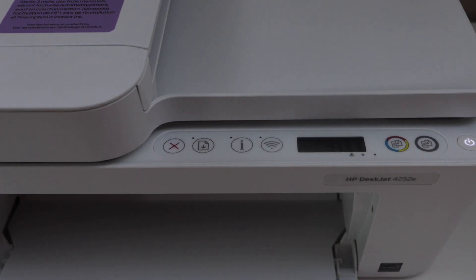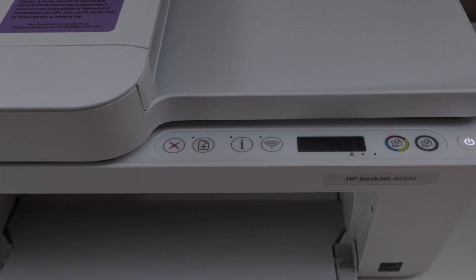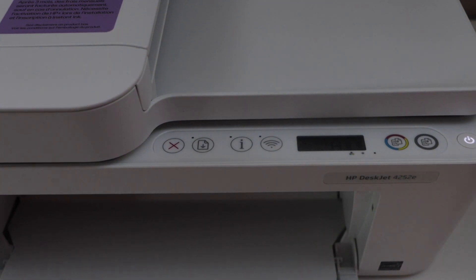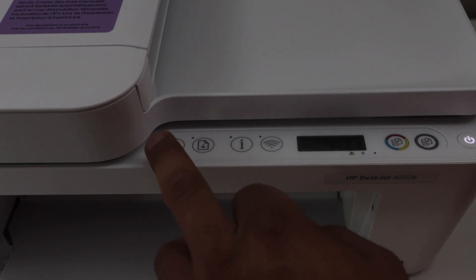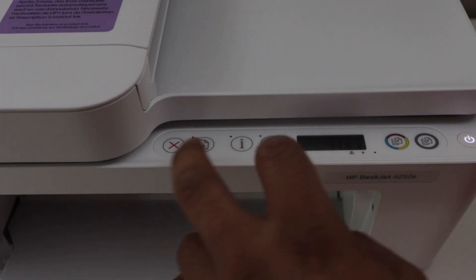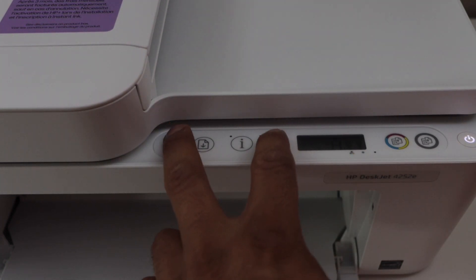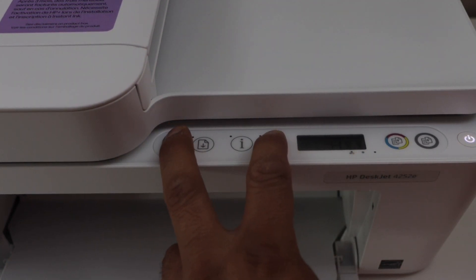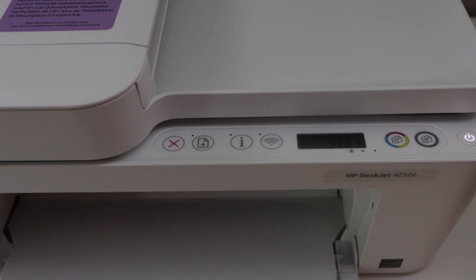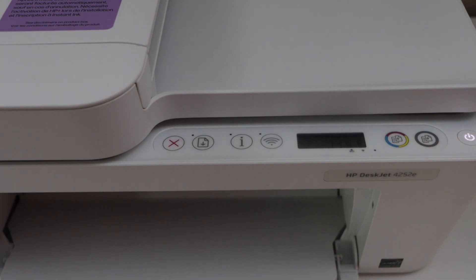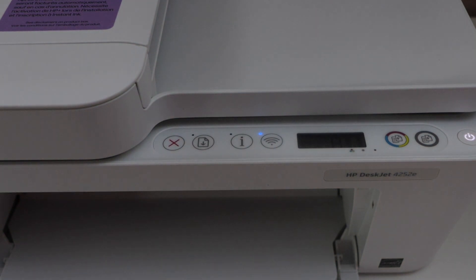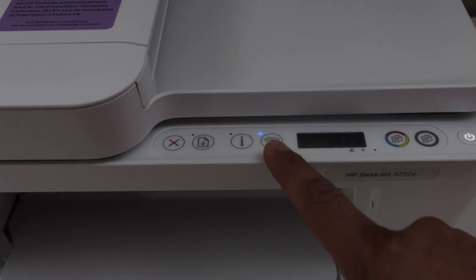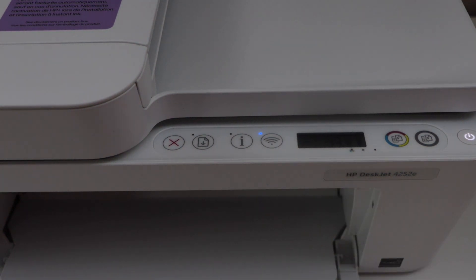Go to the printer display panel, press and hold the cancel button and the wireless button for three seconds and then release it. The power light will flash and then the blue light will start to flash. That means printer is in the setup mode.